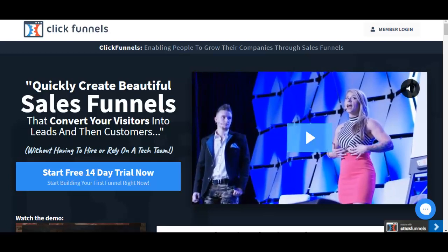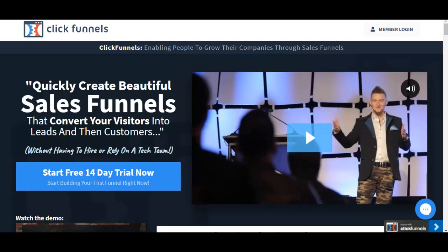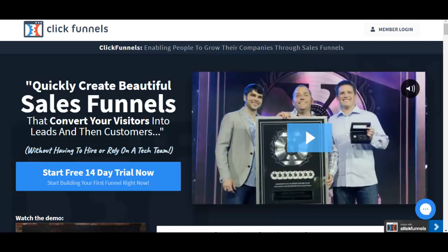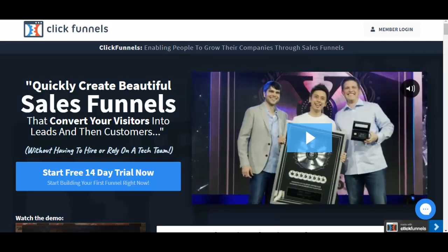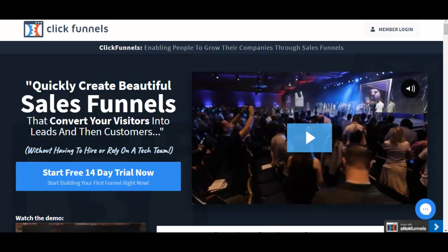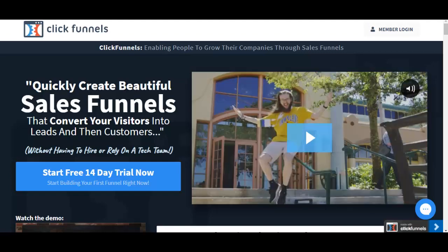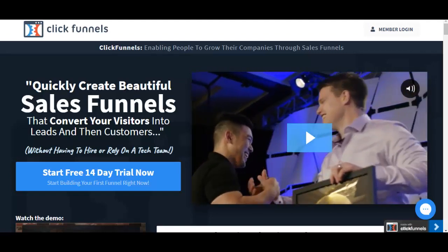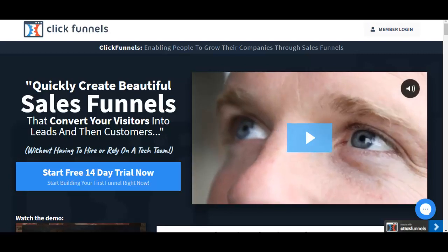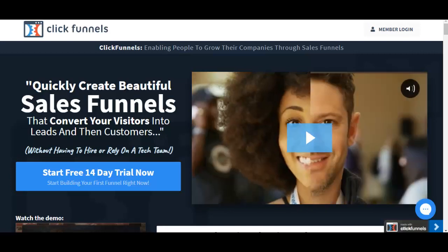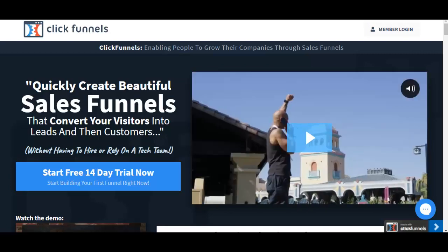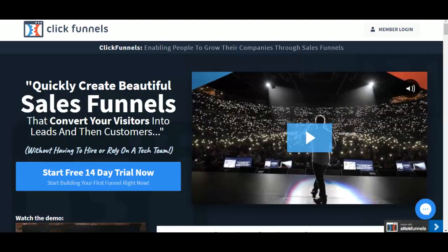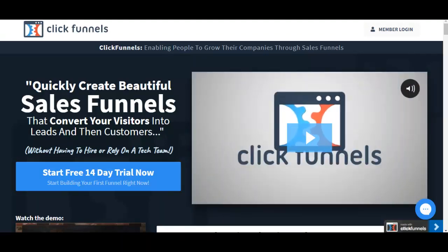Welcome to this video series where you get to watch me over the shoulder as I build a funnel using one of the best funnel builders out there, which is ClickFunnels. You're going to watch me build a squeeze page, a sales page, and a thank you page, and hopefully you'll see how easy and powerful it is to use ClickFunnels.